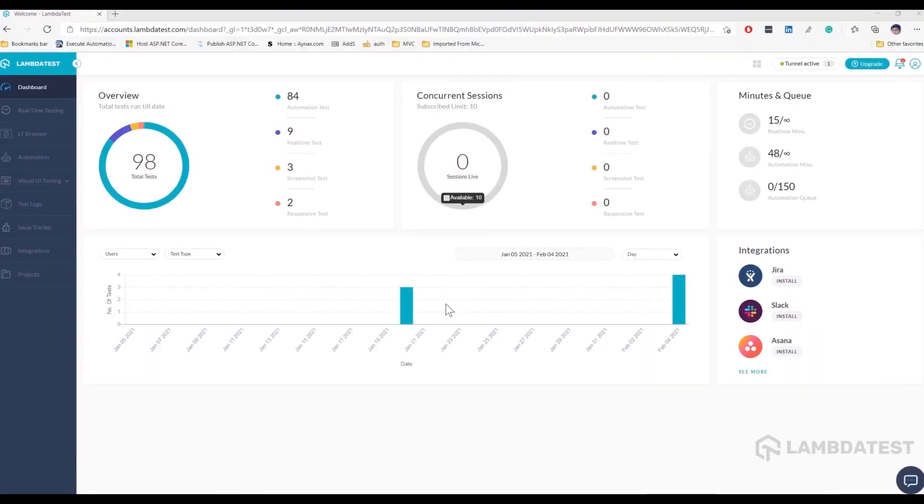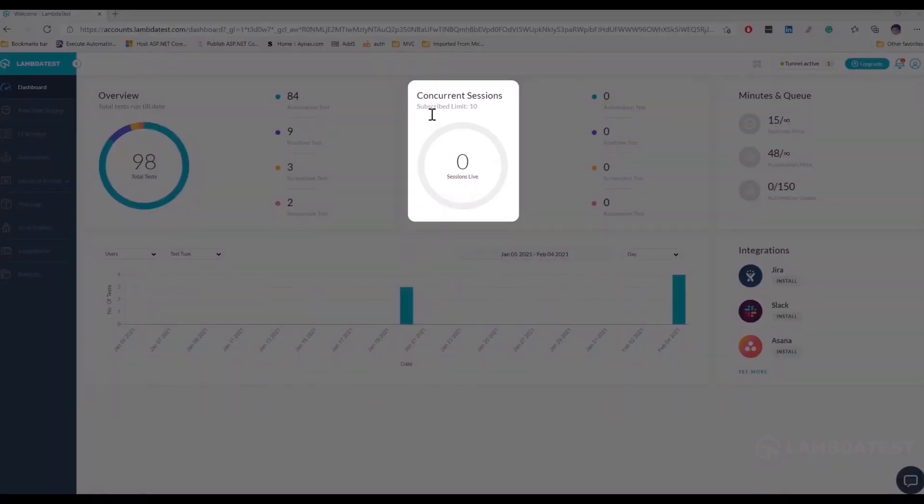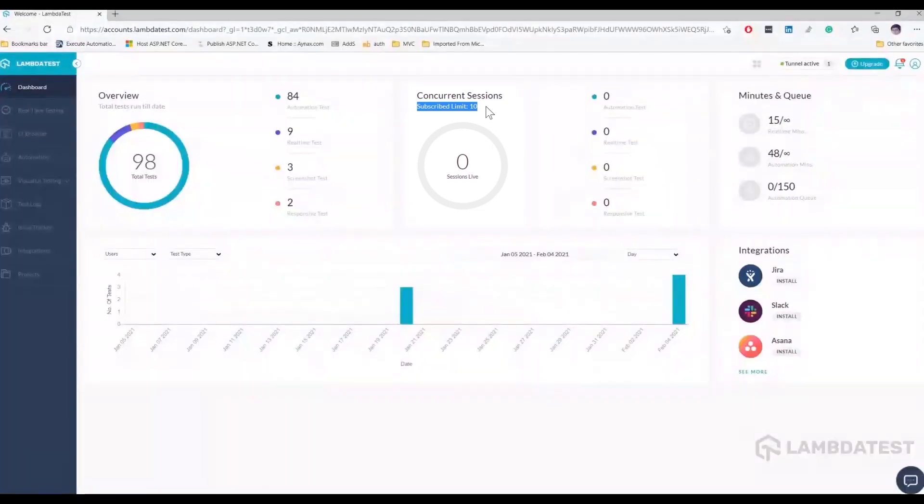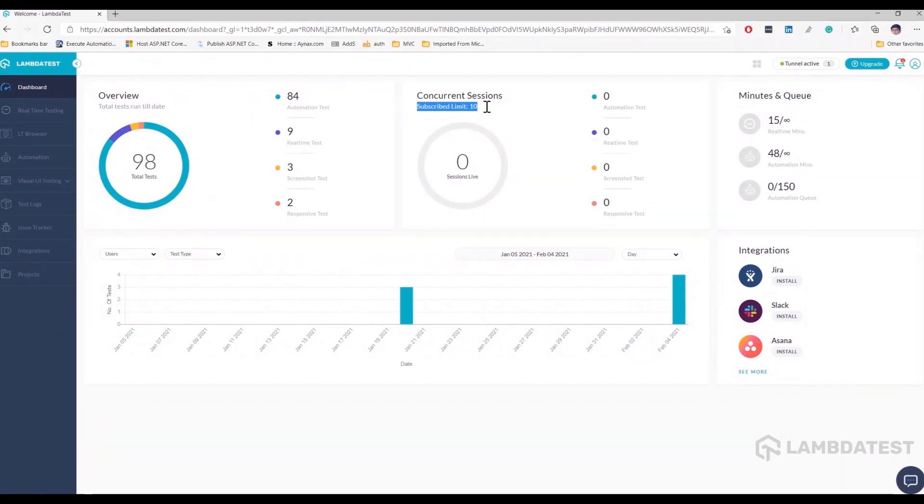And as you can see in the LambdaTest platform dashboard, based on your subscription, there will be a subscribed limit of the test execution that you can run in parallel. It can be 5, 10, 20, 50, 100 based upon the licensing model that you are in. So if the limit says 10, then we can run almost 10 different combinations of browsers, operating systems and versions in the LambdaTest platform.